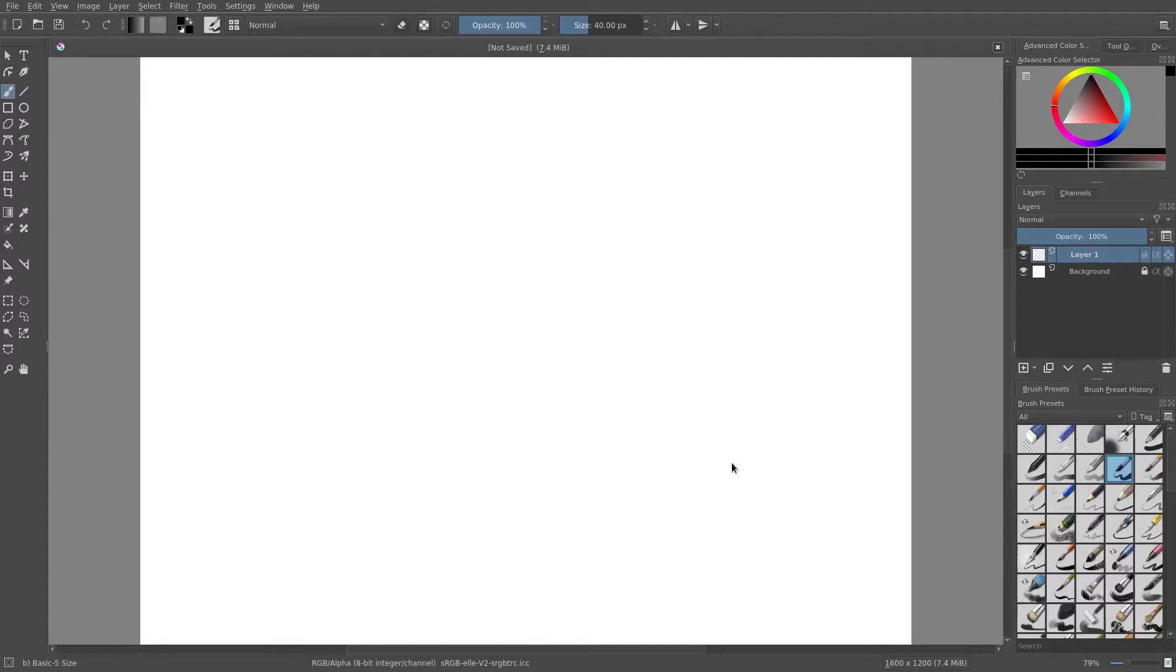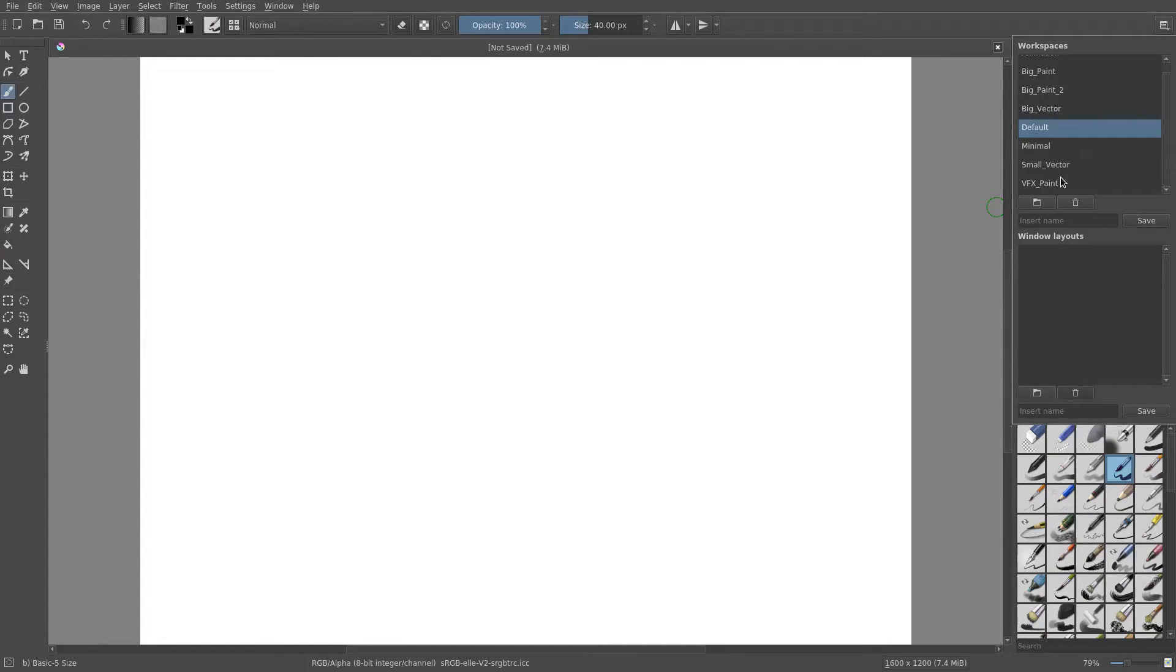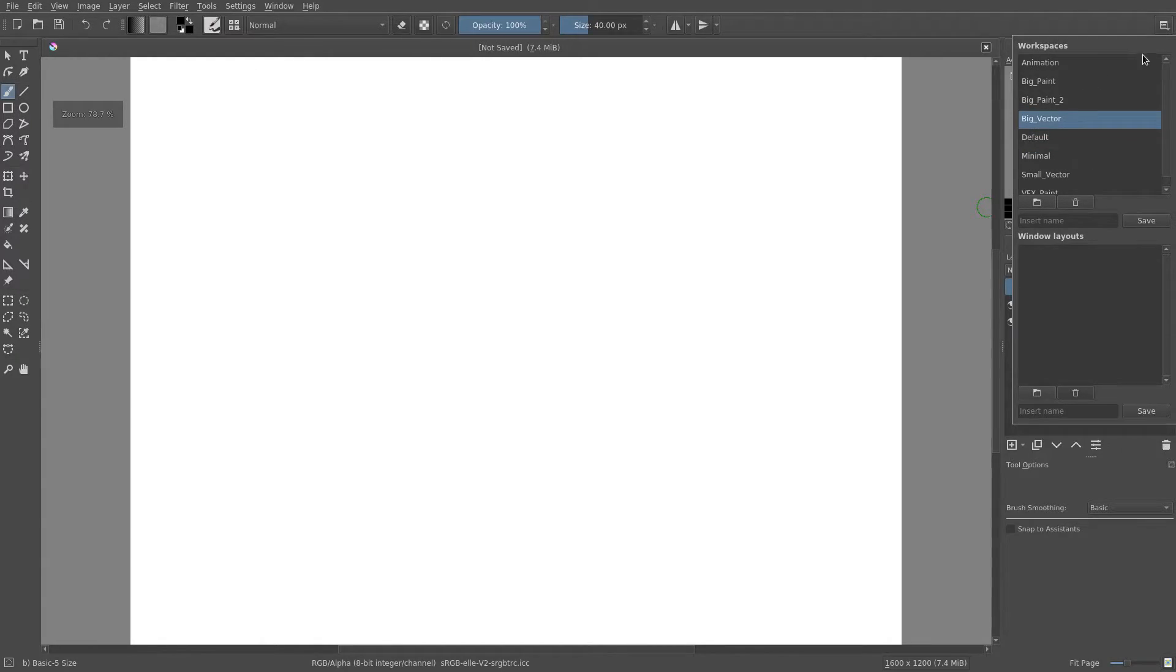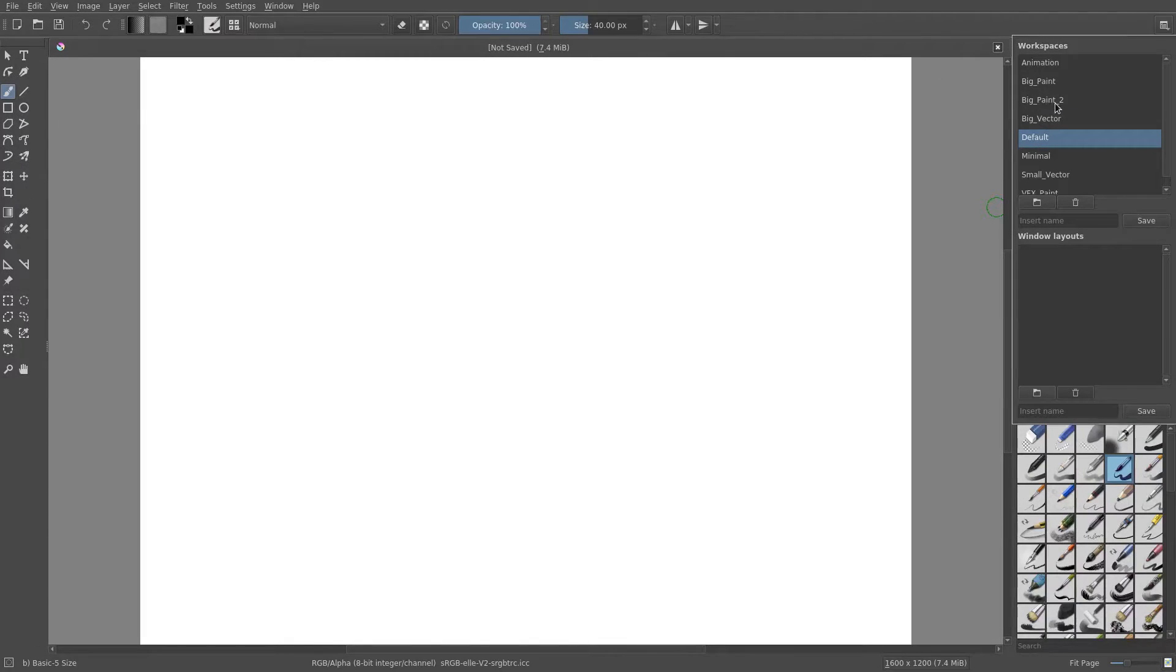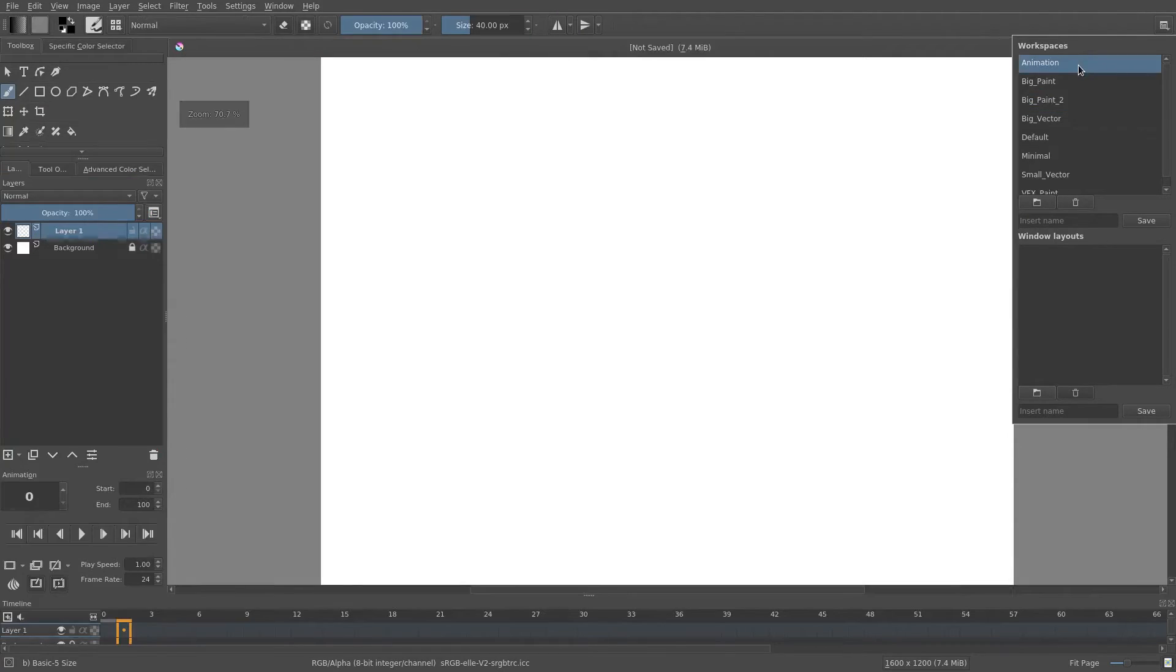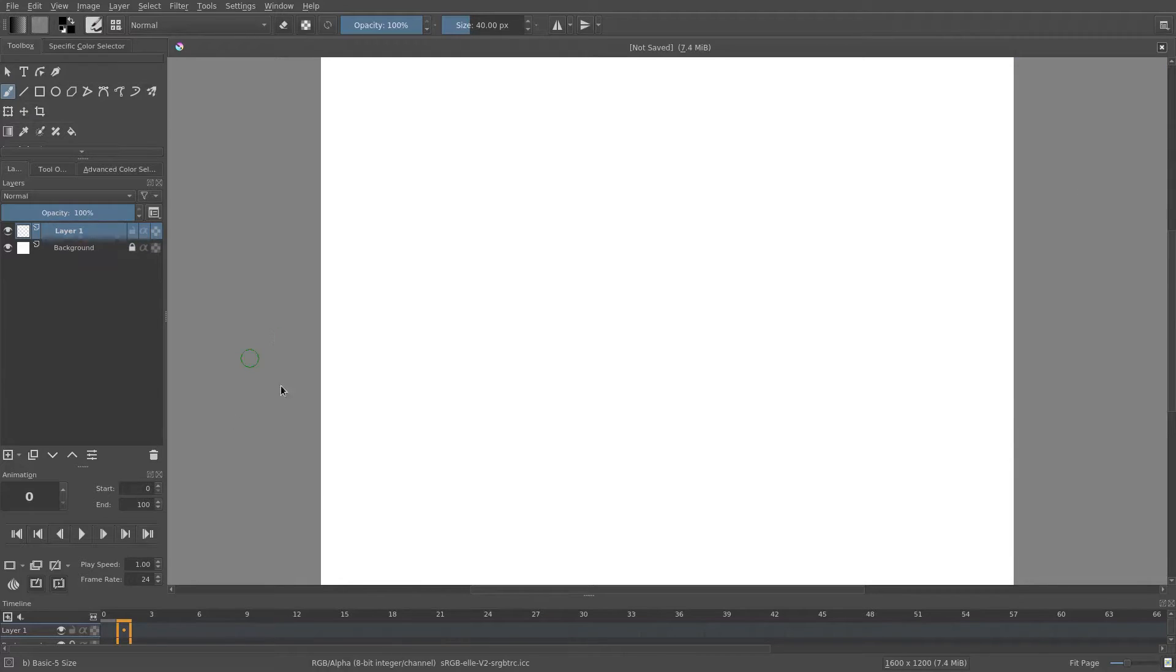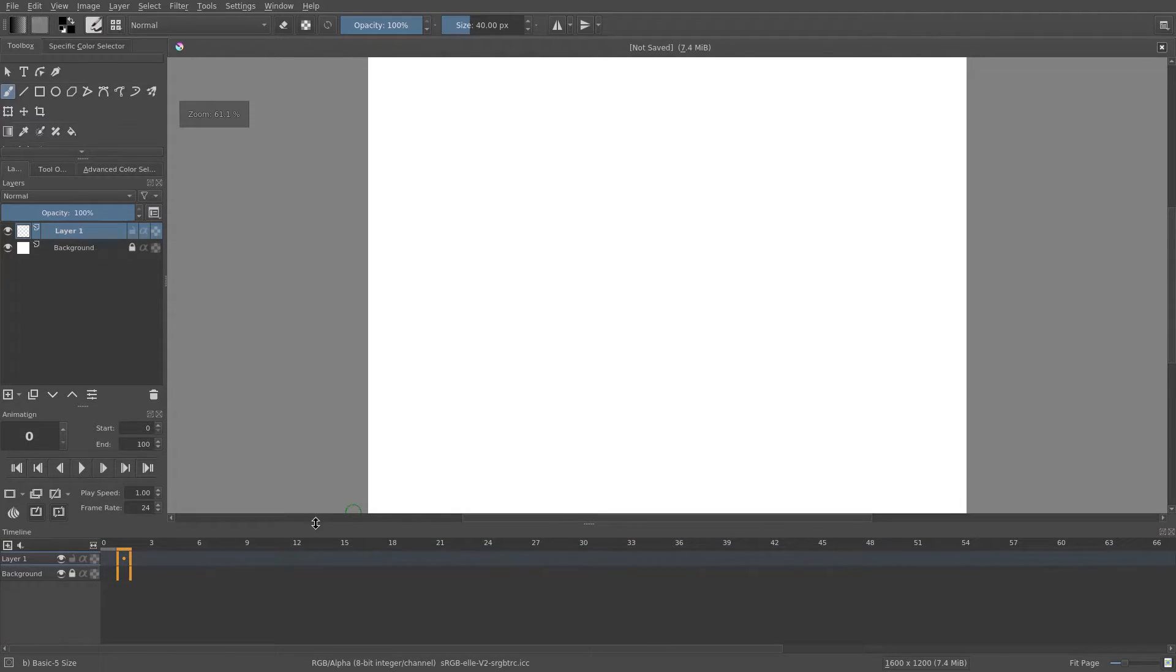When you open it up it should look like this. If it doesn't, you probably changed this little button up here to some other workspace like Big Vector or Big Paint. Today we're going to change the workspace by hitting this button to Animation, and now you can see we have this nice animation timeline down here. I'm going to drag this up and open it up a little bit.